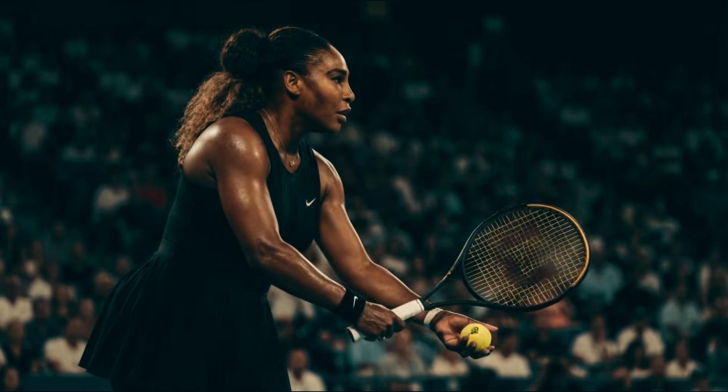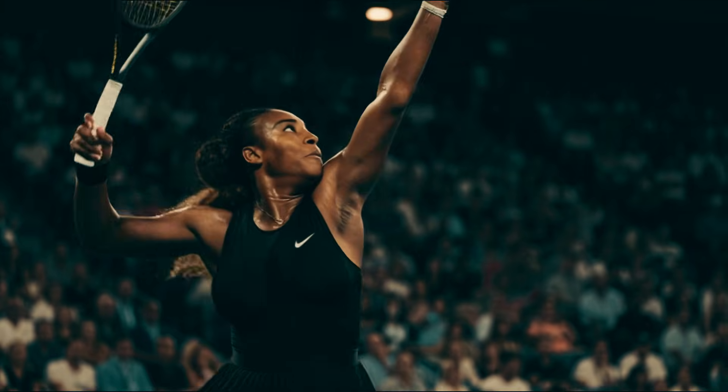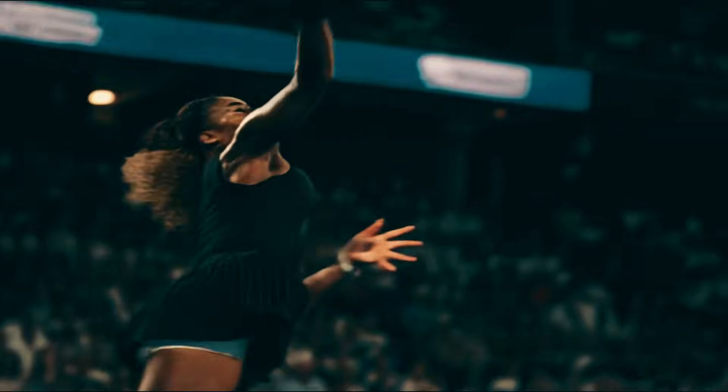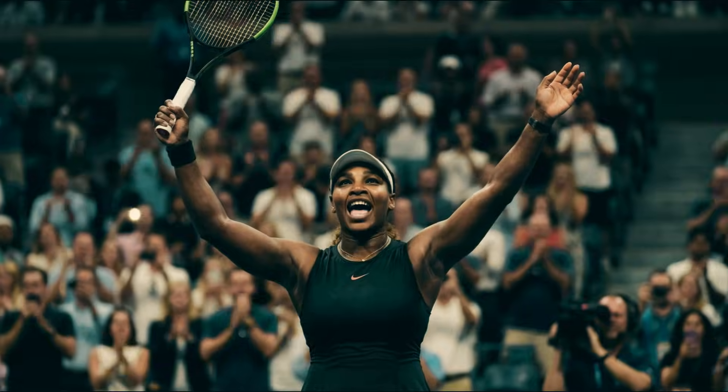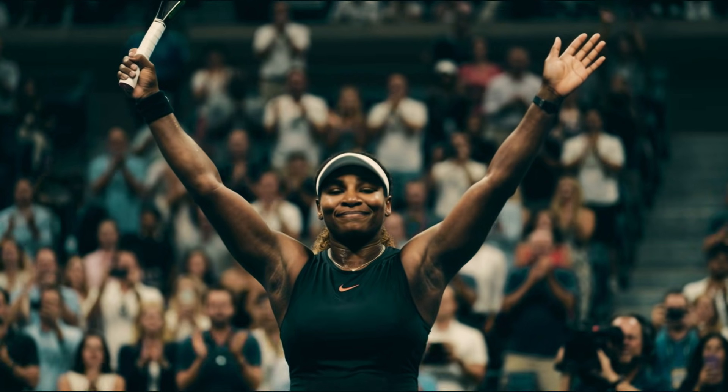Serena squares up, serving for the game. The toss, the swing, point one. Serena Williams is the champion.